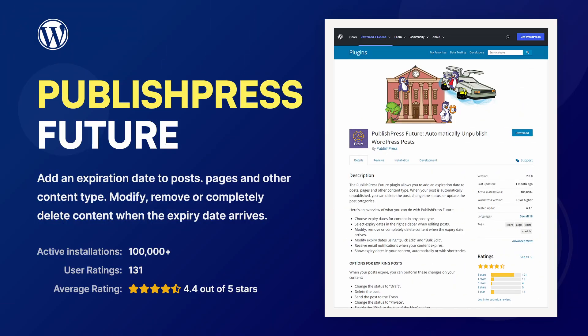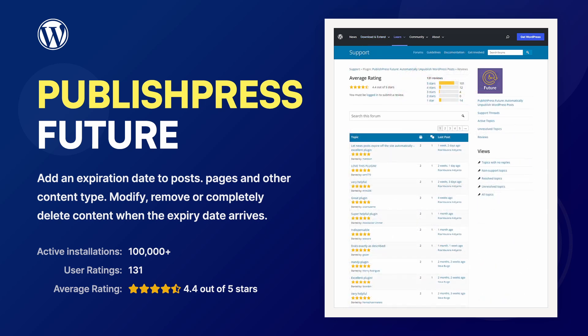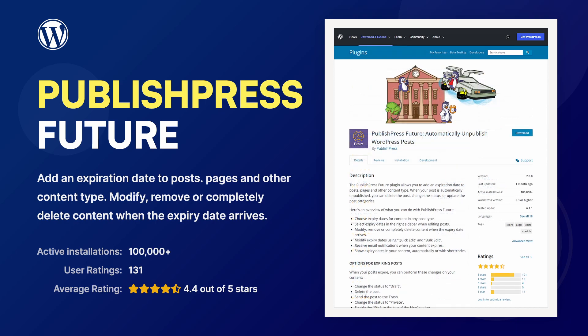With the help of the PublishPress Future plugin, you can add an expiration date to your posts, pages, and custom post types. It is active on more than 100,000 websites.